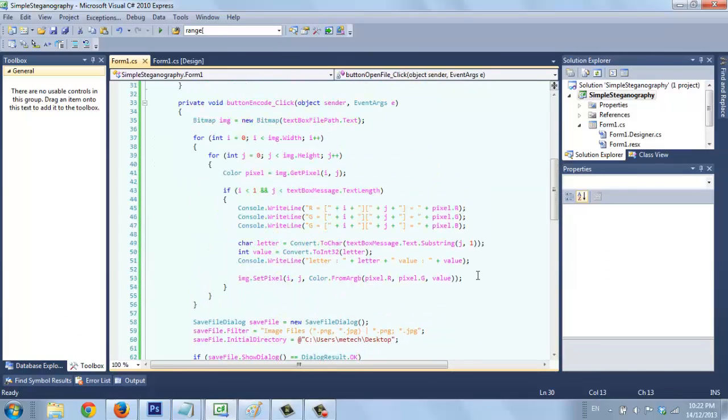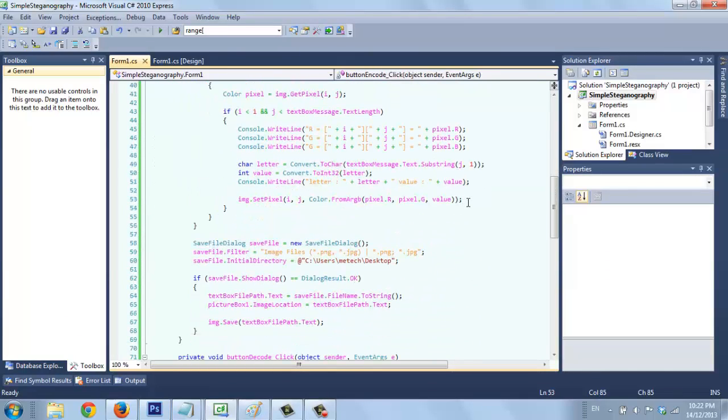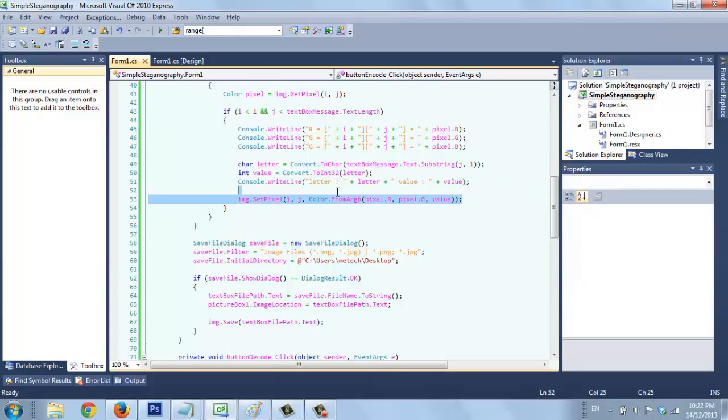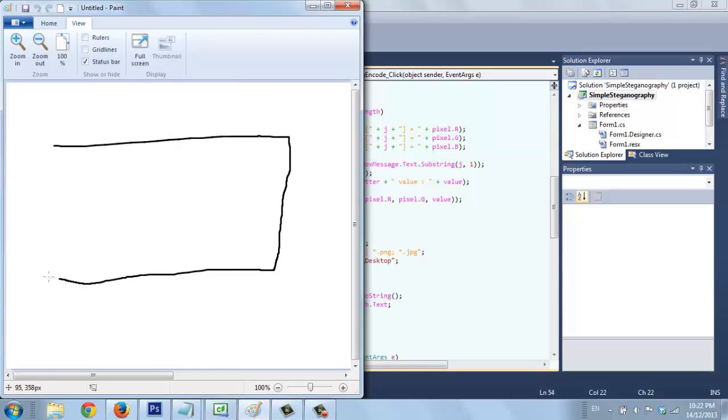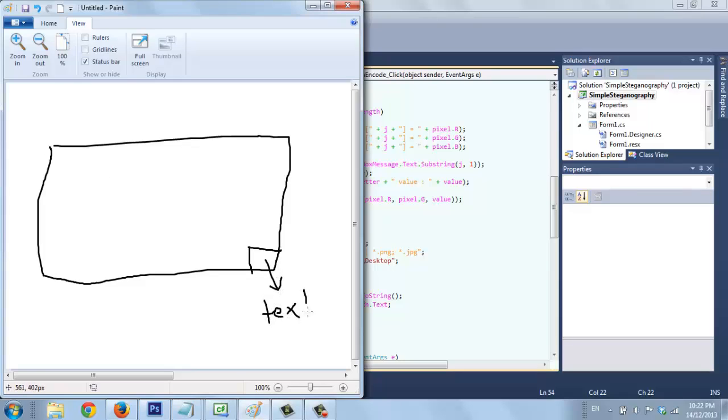That we want to store the value for the length for message that we enter. So we will store it in the last pixel, this last pixel. We store the text length.